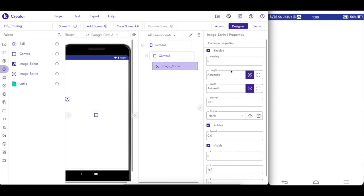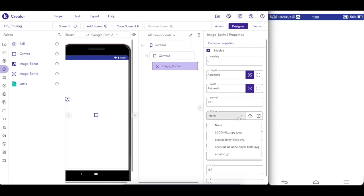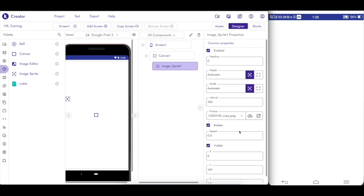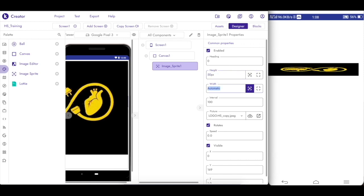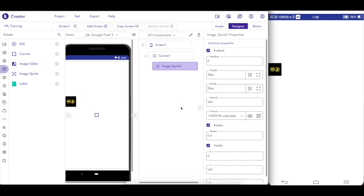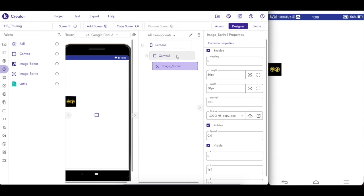So if you look at the properties in the front-end, first that is Enabled, then Rotate, then Visible — those are the basic properties. That is the other picture. So now we have Happy Students logo over here. We now control height and width. Canvas with a background image.